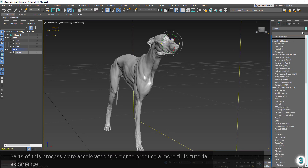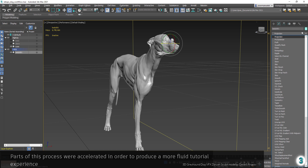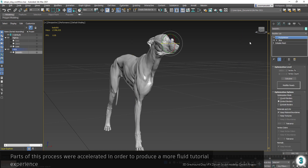Next we need to bring the overall poly count down to something more manageable. For this we can use a Pro-Optimizer modifier. Let's set it to 1%.